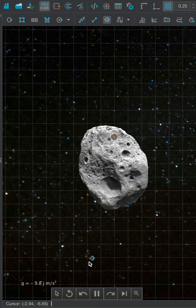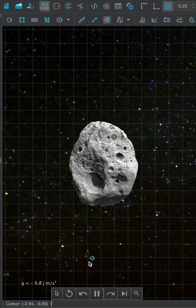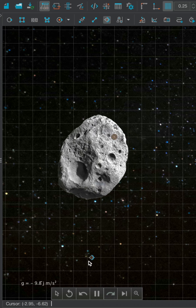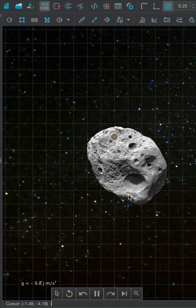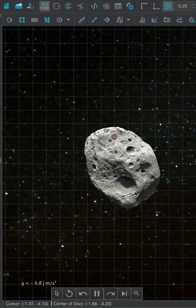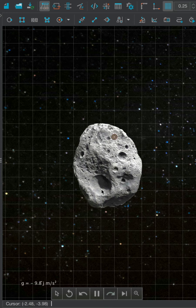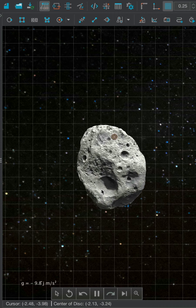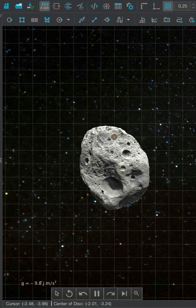Now play the simulation and notice that the body starts rotating about the hinge. You can also control the motion using the mouse cursor as shown. Now bring the body to rest by clicking on the body repeatedly.